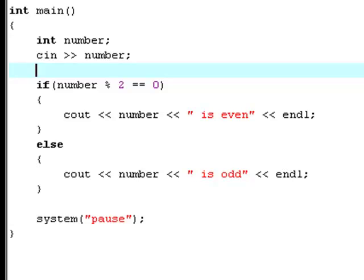And therefore, it'll say that number is an even number because then the modulus of 4 divided by 2 is equal to 0 and it'll say 4 is even.